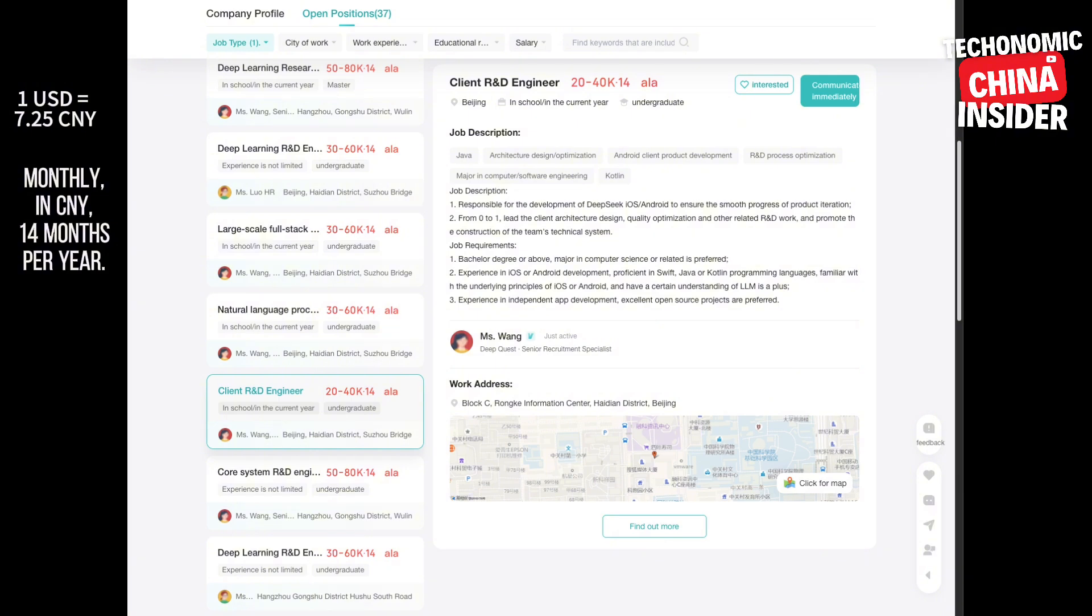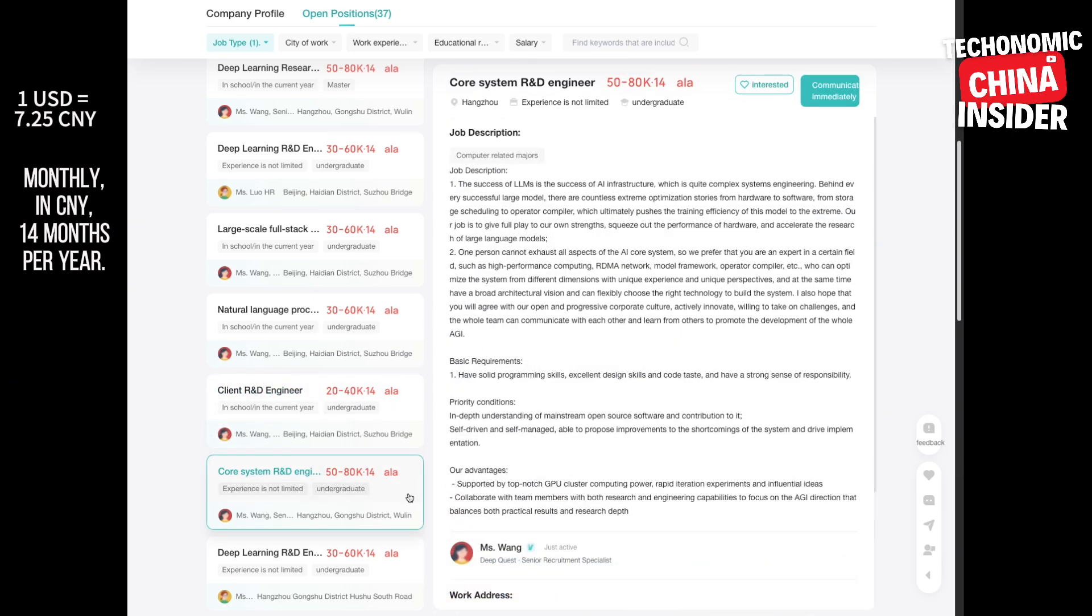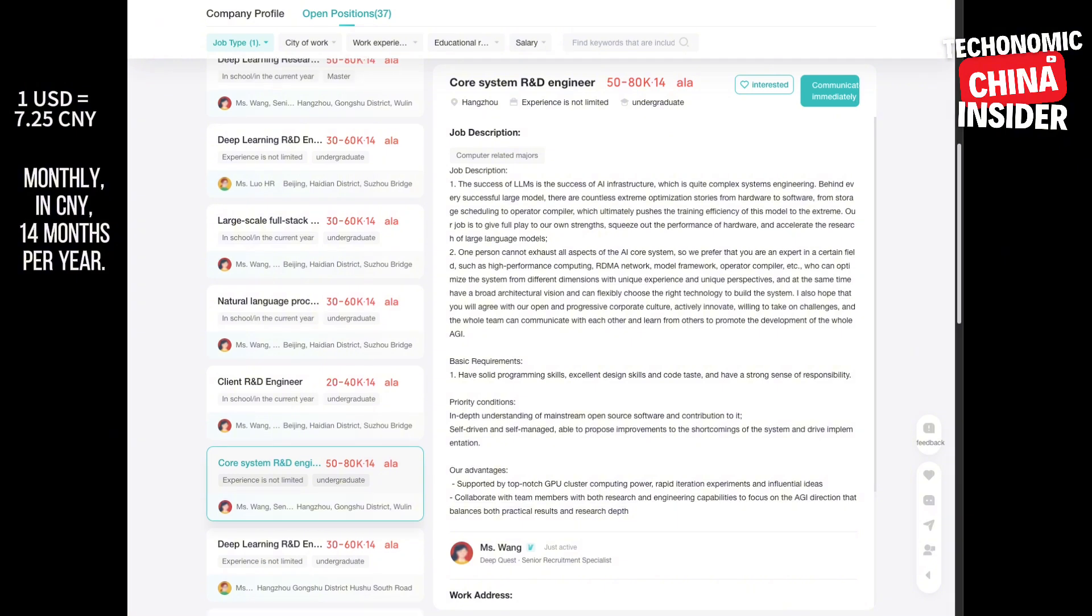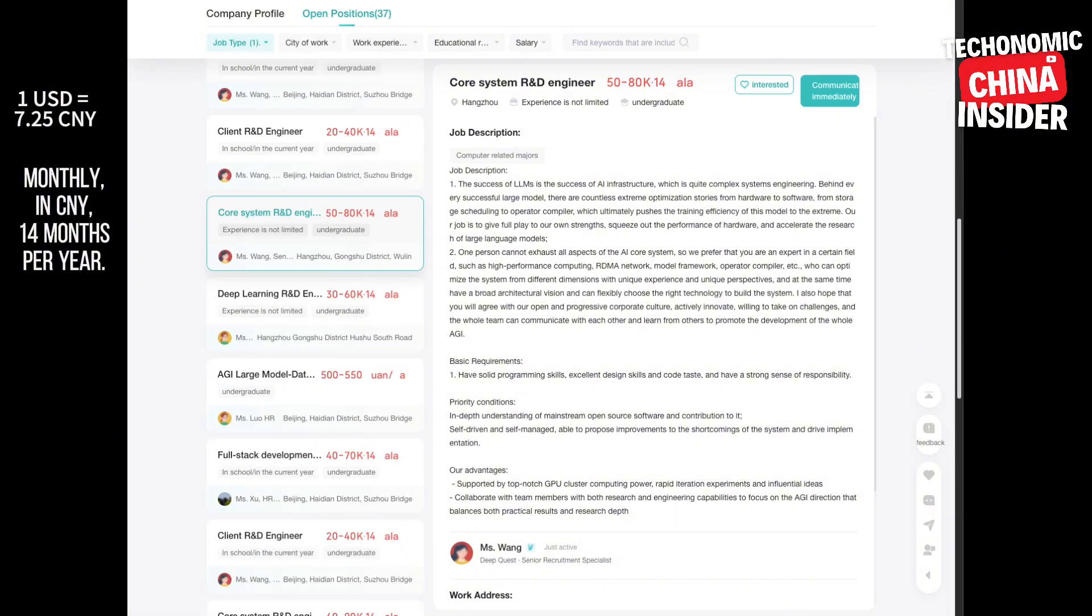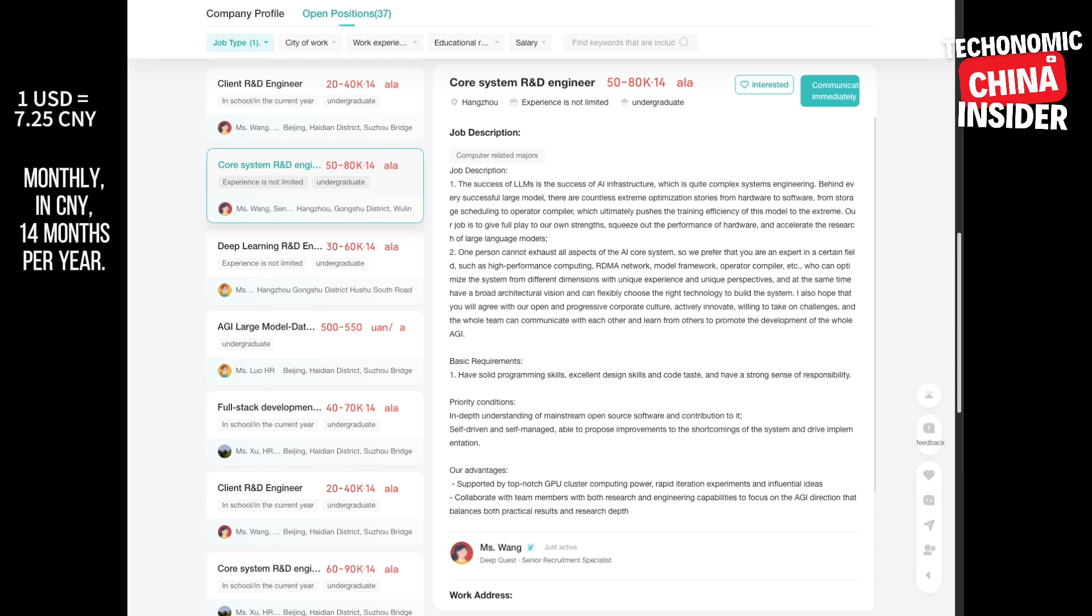Welcome back. So we just went through all 12 positions DeepSeek is trying to fill. It's a pretty diverse group. Makes sense. Their goal is AGI, artificial general intelligence. And remember, their definition emphasizes data, algorithms, and computing power. It's not just some AI that plays chess or creates images. We're talking about a system that learns and adapts across all sorts of tasks. Imagine an AI that could plan your day, write a poem, and analyze the stock market. That's the kind of versatility they seem to be going for.